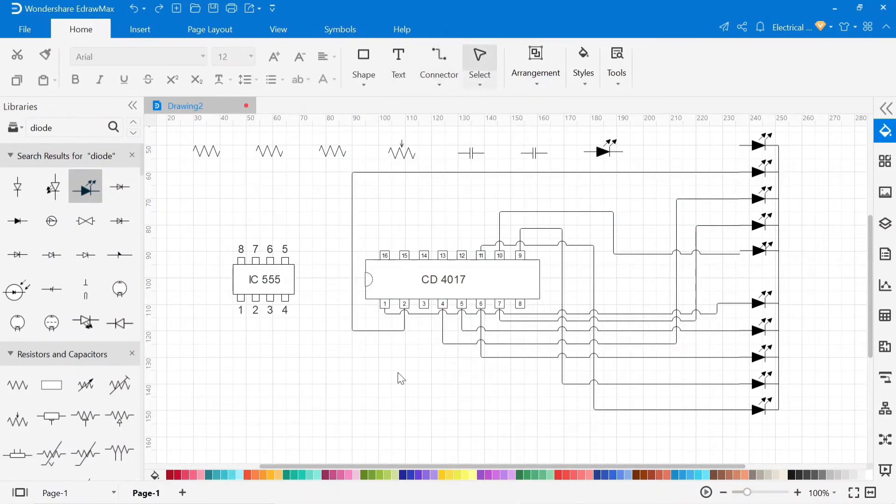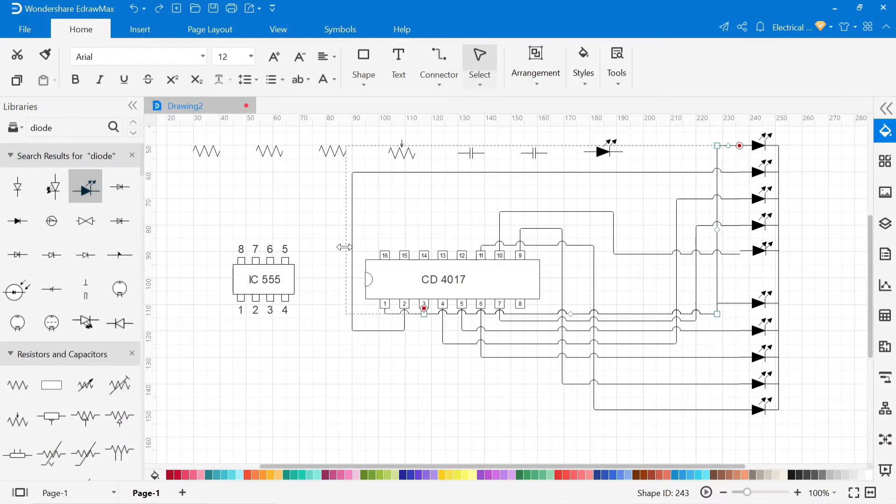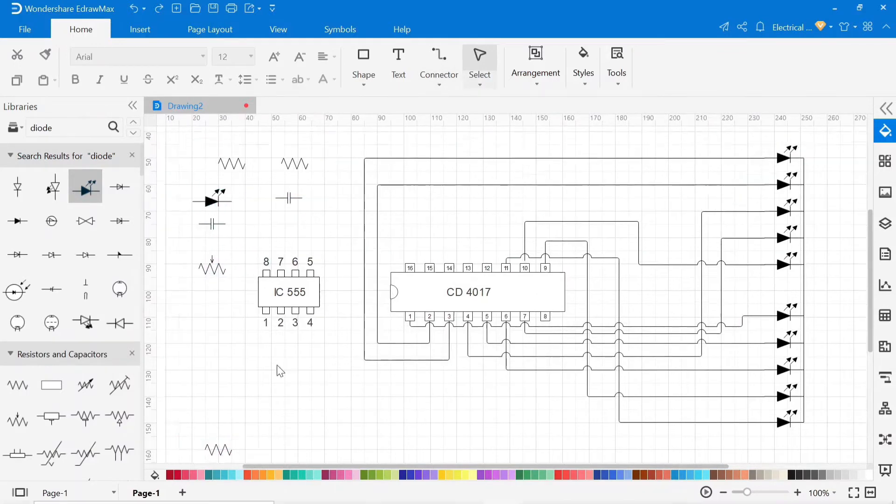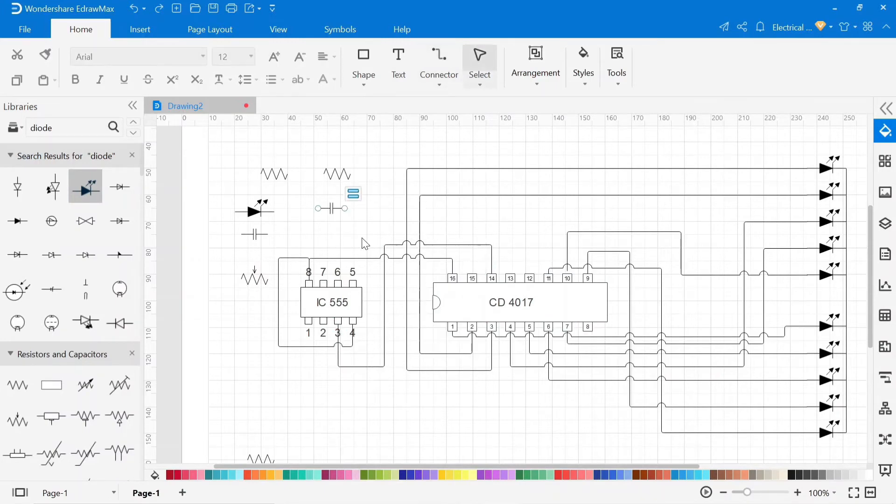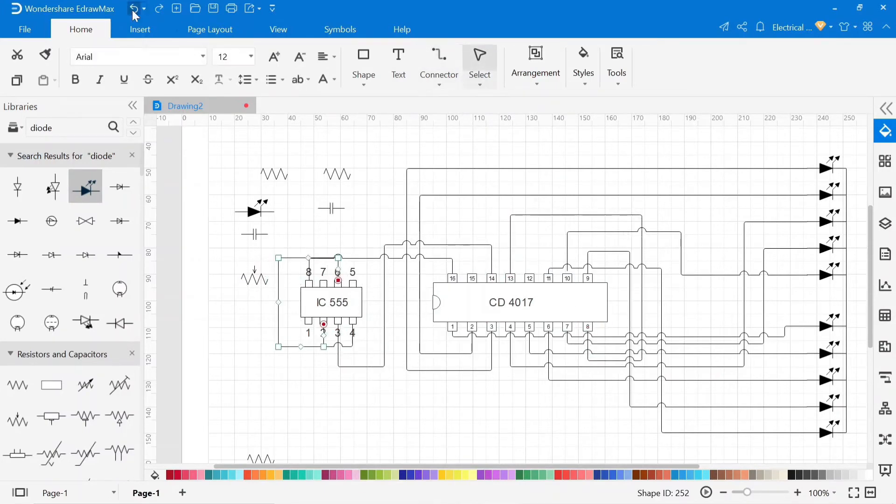All LED connection is completed. Now connect IC NE555 with IC CD4017 for triggering the CD4017.